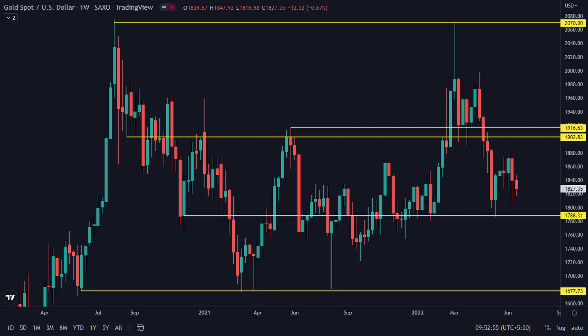On the weekly timeframe, you can see the key support and resistance levels. Before gold goes to 1680, it has to break the 1788 support level. Before going to 2070, it first has to break the 1902 to 1960 level and a weekly candle should close above that level. In the next 30 days, either it will go up or down.